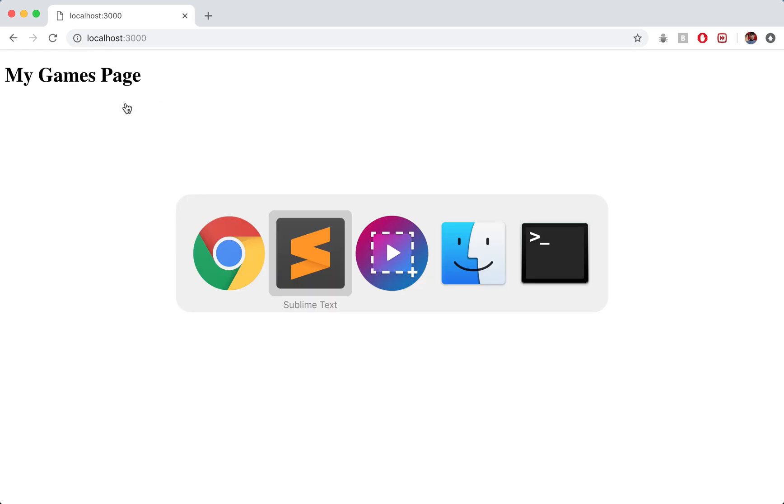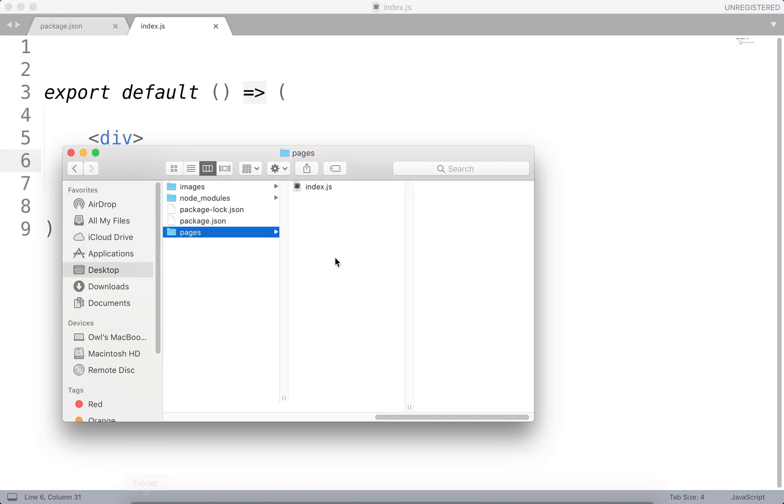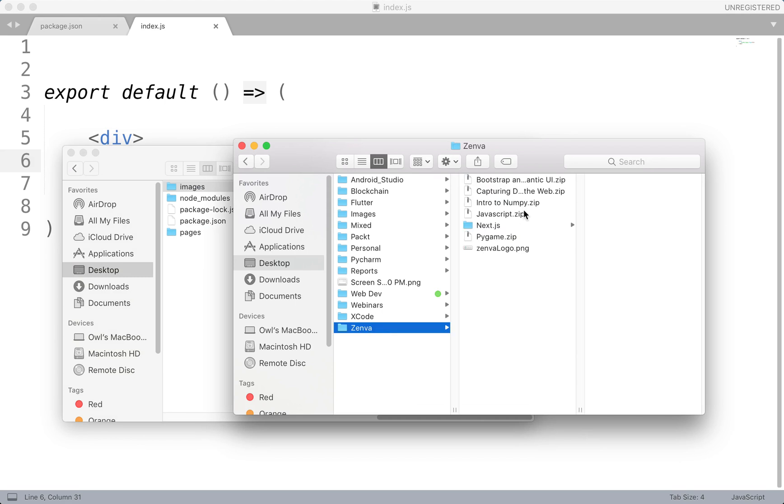So before we go any further, we need to make sure we have all the images we want. I think I actually left one image out. Yeah, I did. That was the logo. So let me just grab that now.